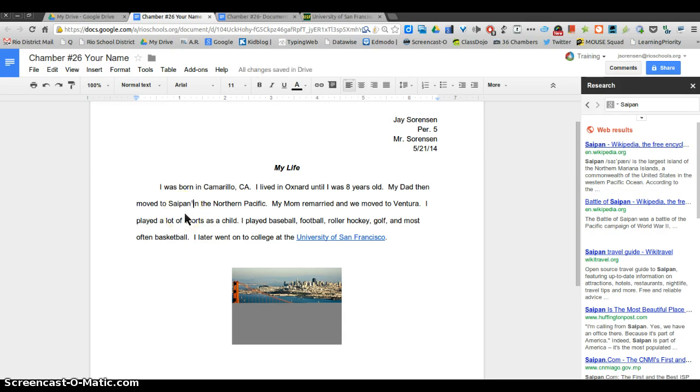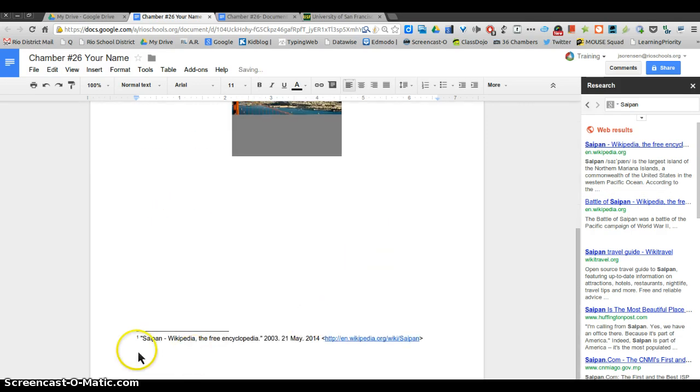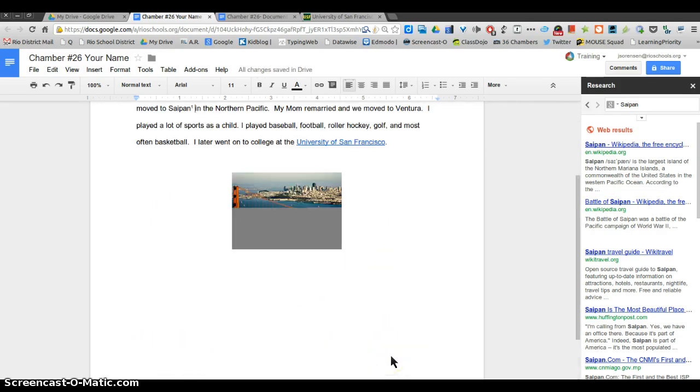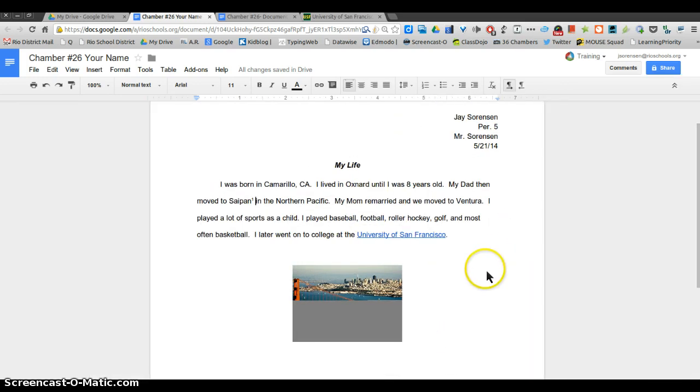What that does is it puts in a footnote, puts in the number one, which means now on the bottom of the page there's a footnote as to where that information came from. This is again, all of these are just samples. This is not exactly how it would all look if you're doing an actual research paper for a class.